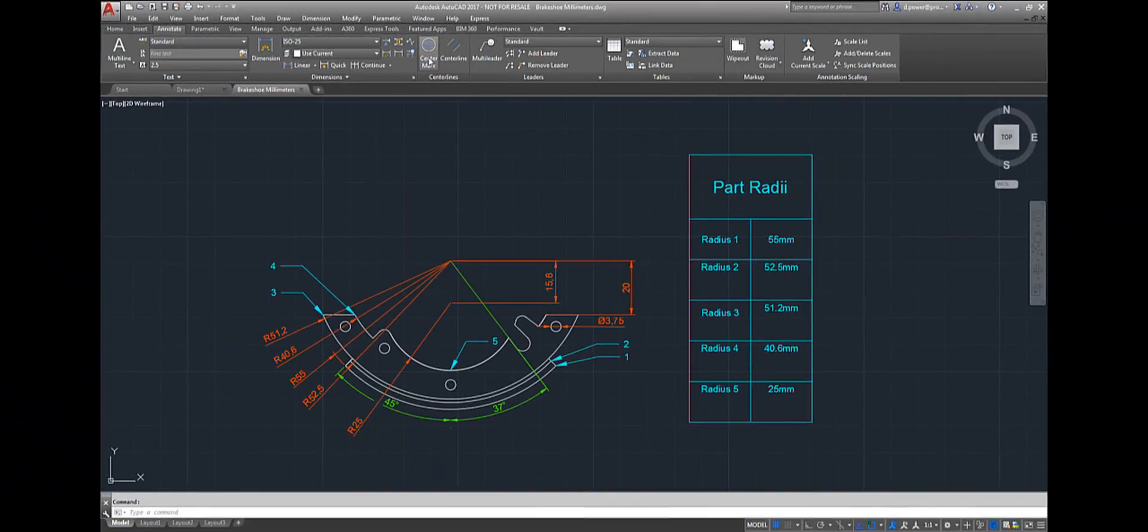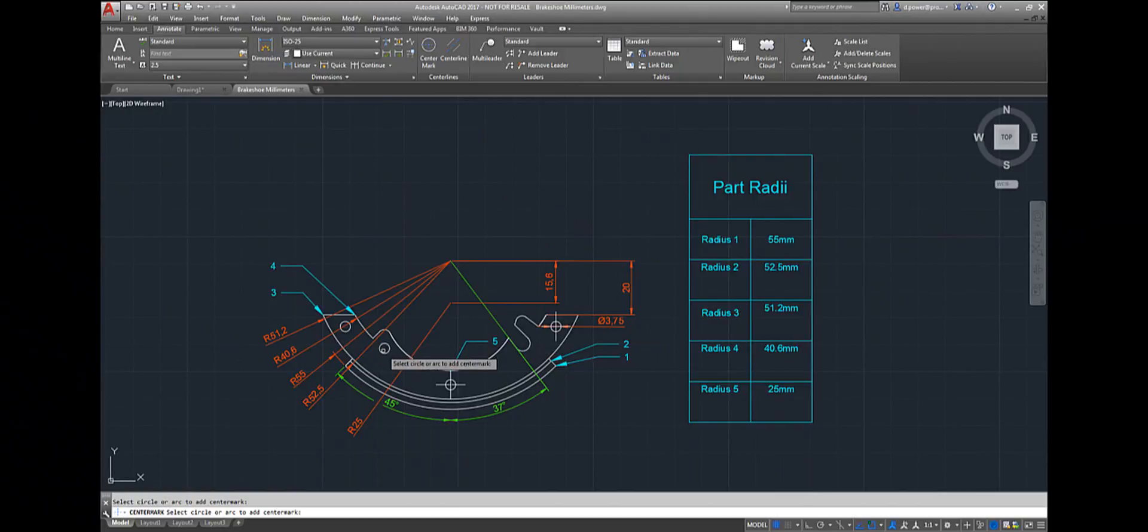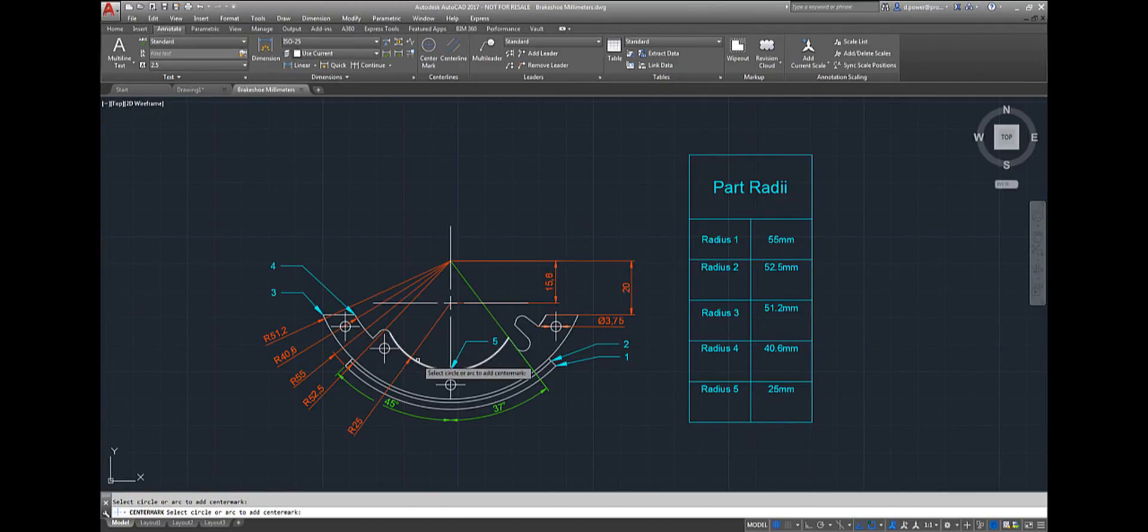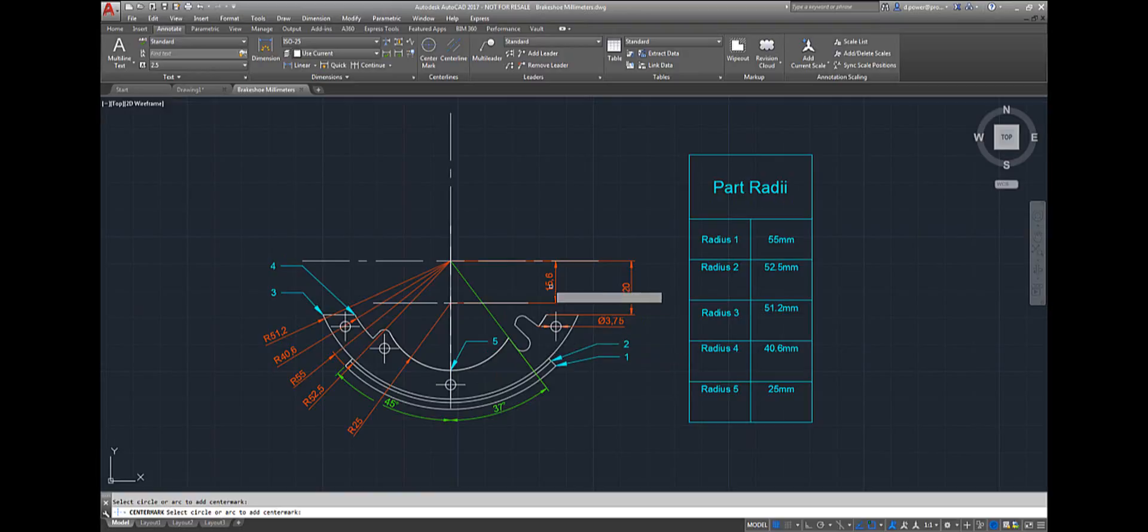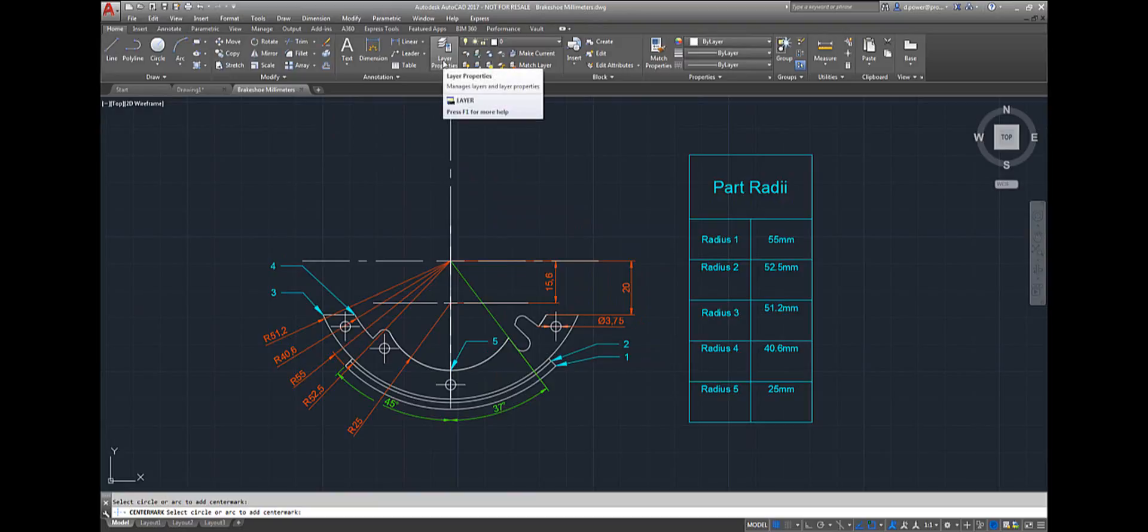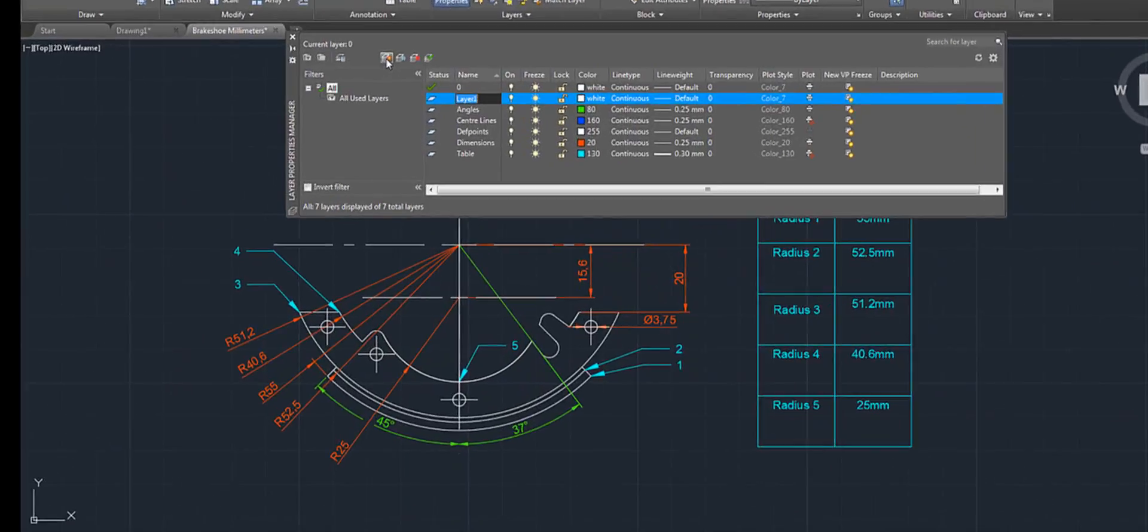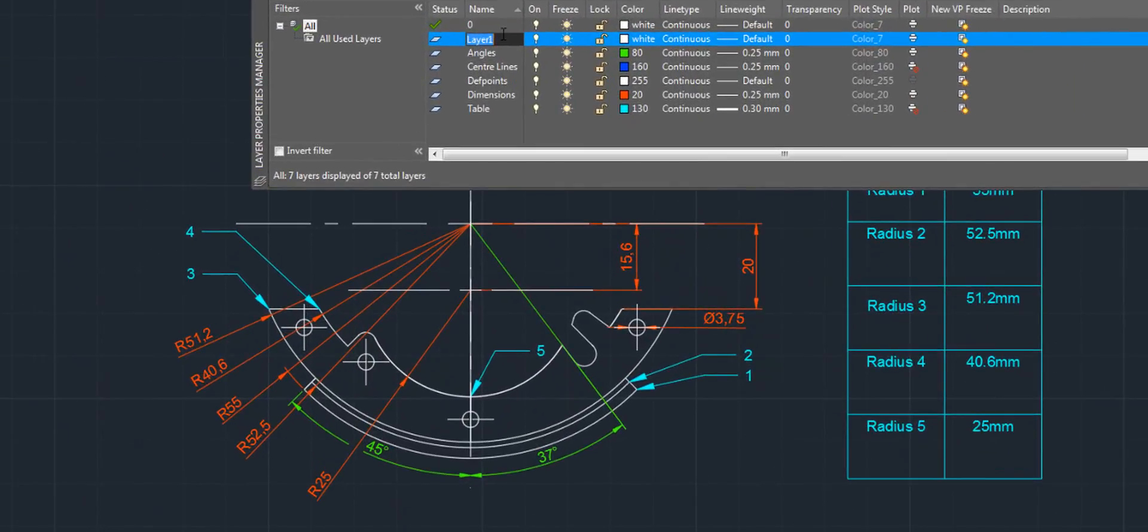First I'm going to add center marks and create a layer. In the home tab, go to layer properties, select new layer, and type in center marks.